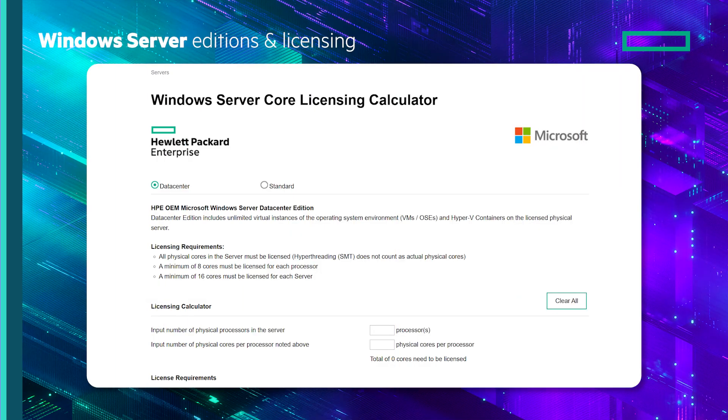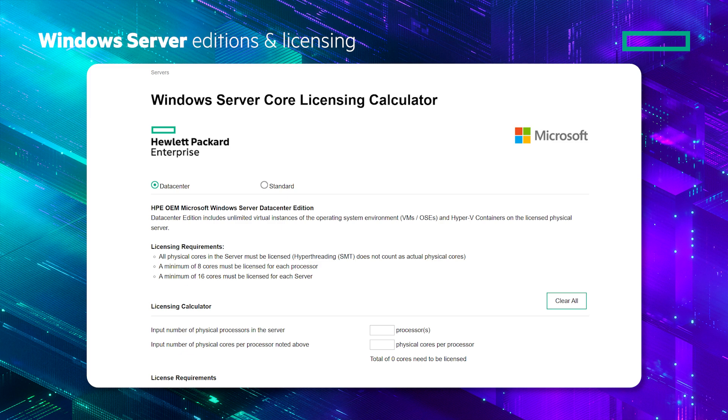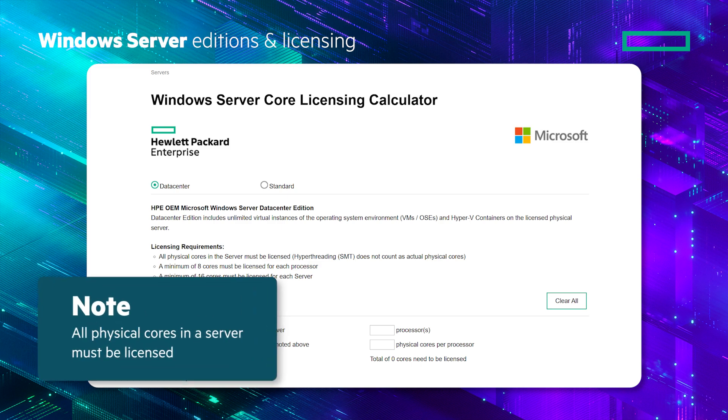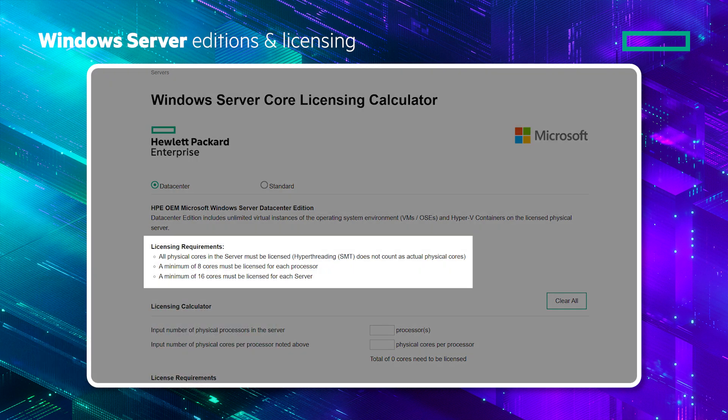The Windows Server Core Licensing Calculator can be used to calculate the number of base and additional licenses required for a solution. Note that all physical cores in a server must be licensed. There is a minimum of 8 cores that must be licensed for each processor, and a minimum of 16 cores must be licensed for each server.